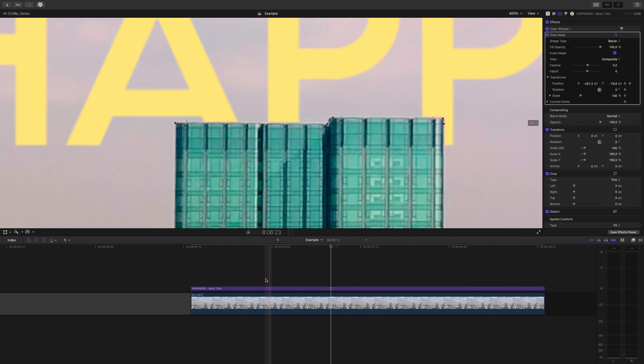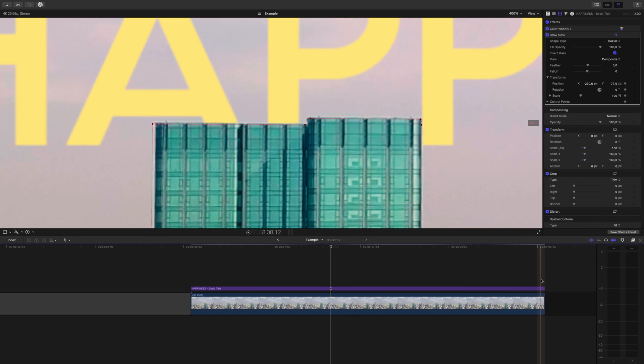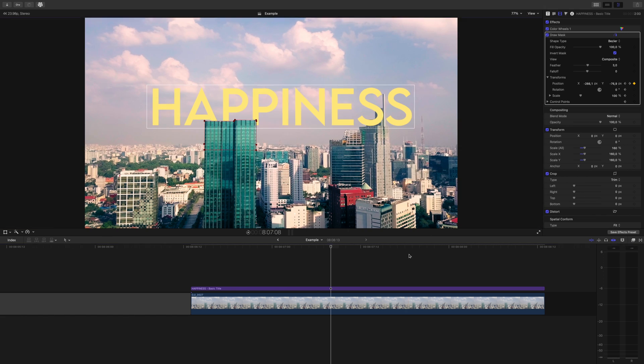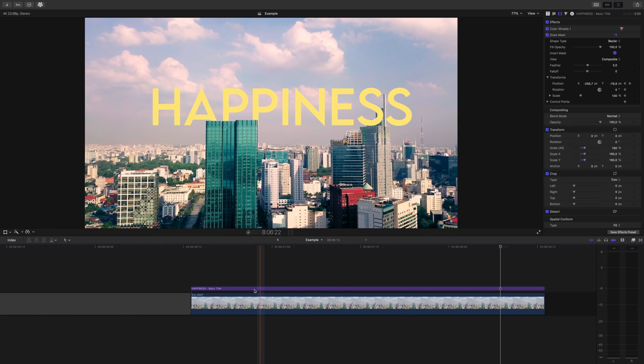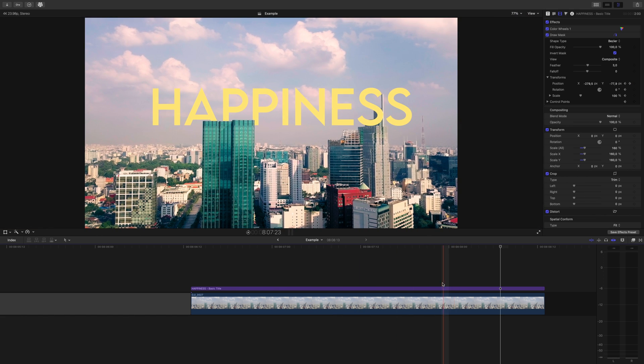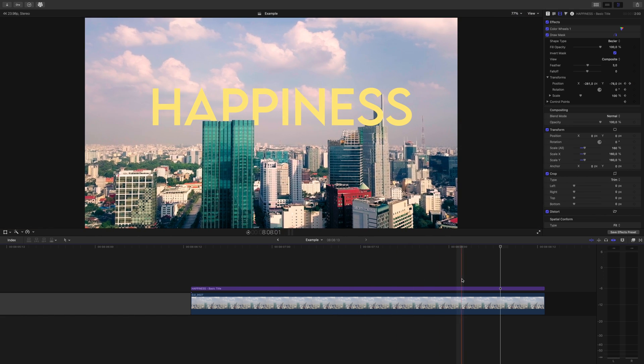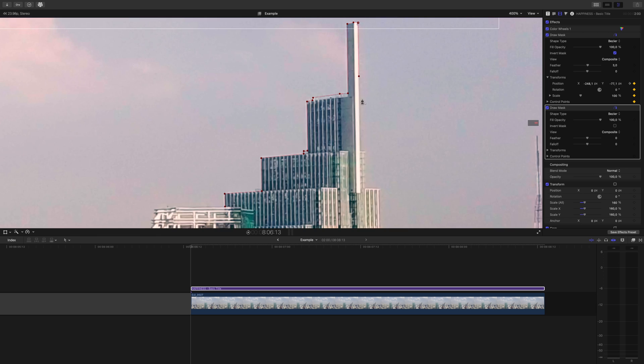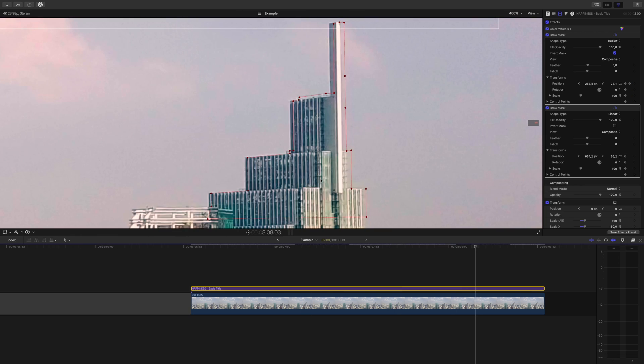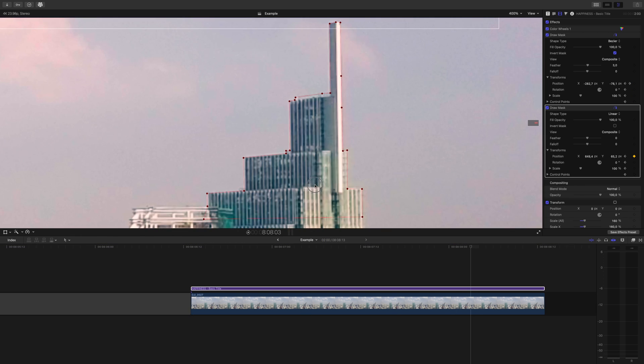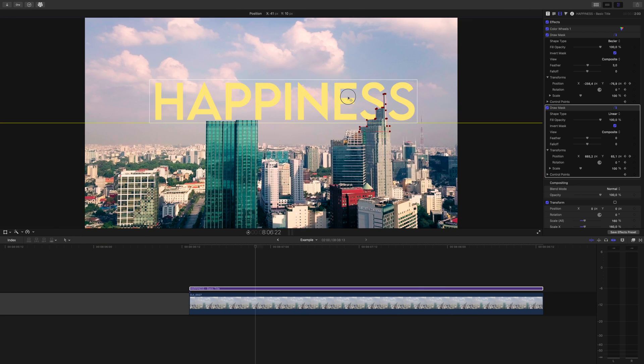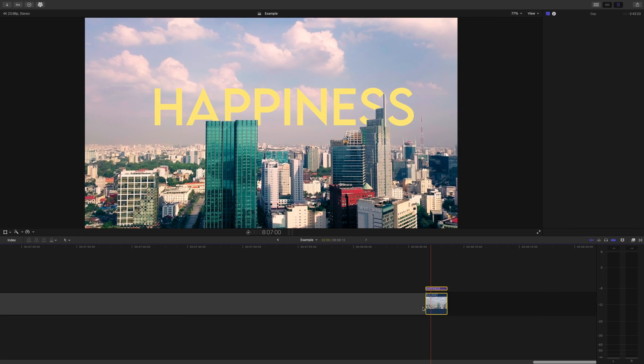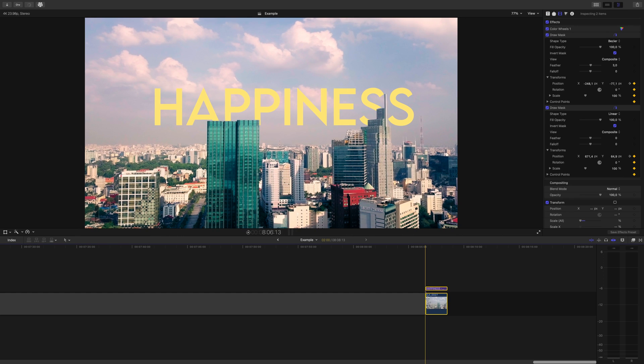This masking method can be fairly easy if all you have to do is draw some straight lines for a mask or it can be pretty difficult if the thing you're masking is getting bigger and smaller and has lots of moving parts. I've spent hours working on masks and minutes on others.